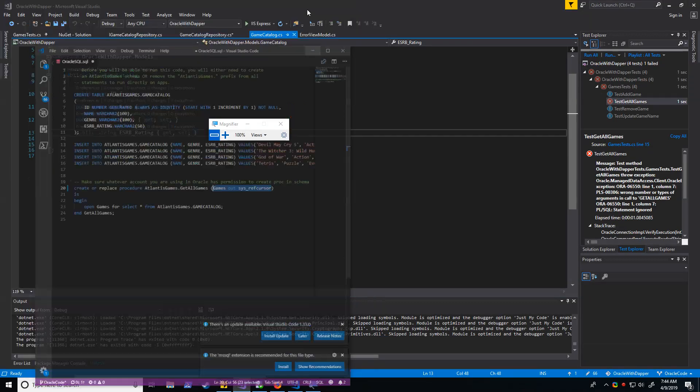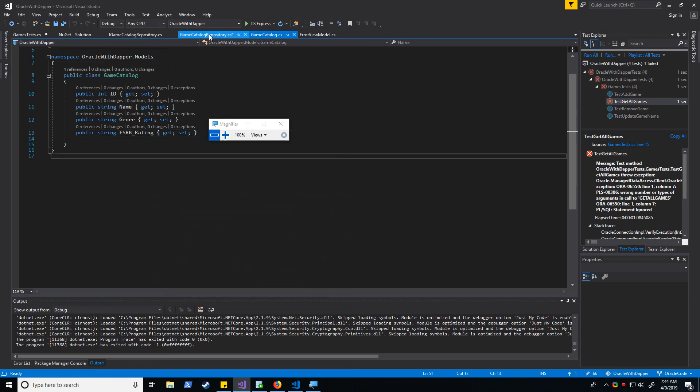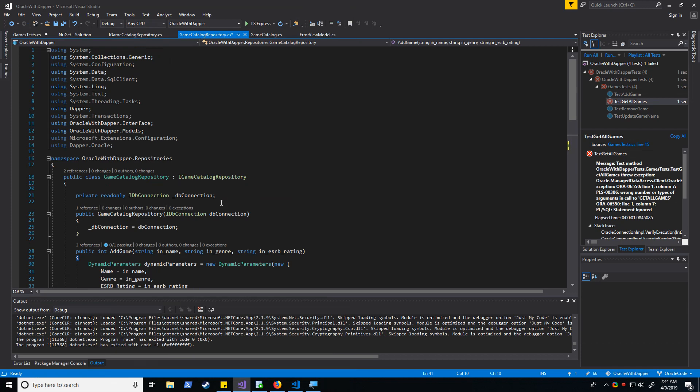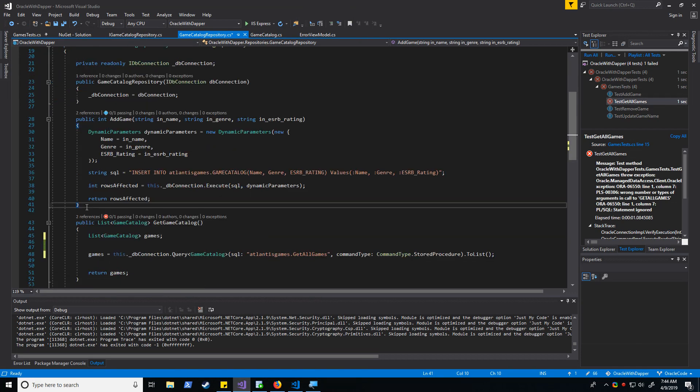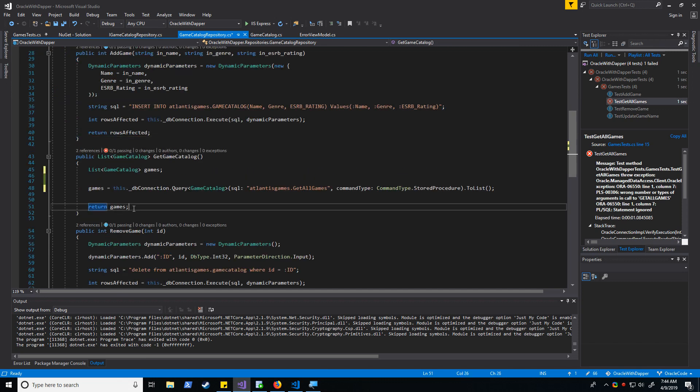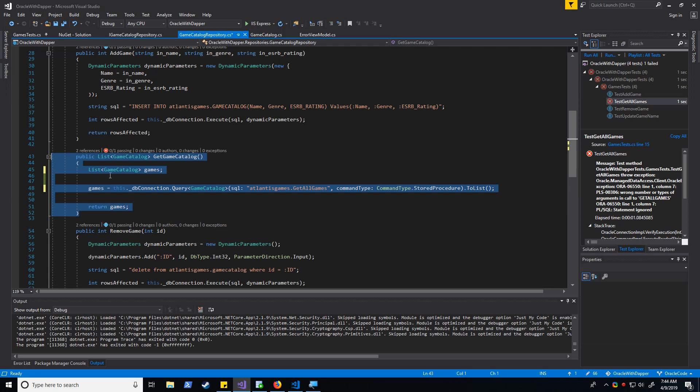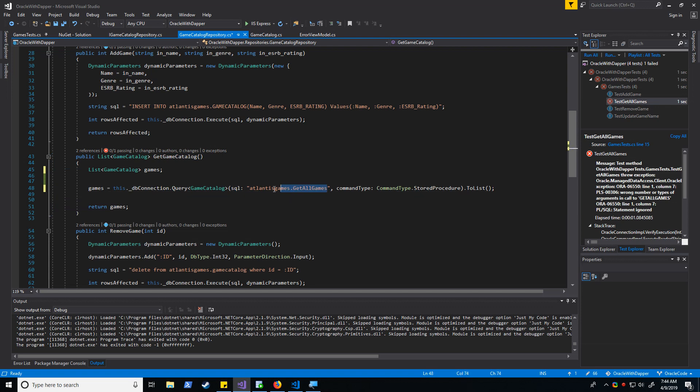But before we do that, let me show you how this works right now. In my program, I have this repository I've defined. I have the ability to add a game, remove a game, update a game name. But what I want to show you is what happens when I attempt to retrieve something from the game catalog. You can see I'm calling my stored procedure right over here. I define it as a stored procedure and I want to put it into a list.